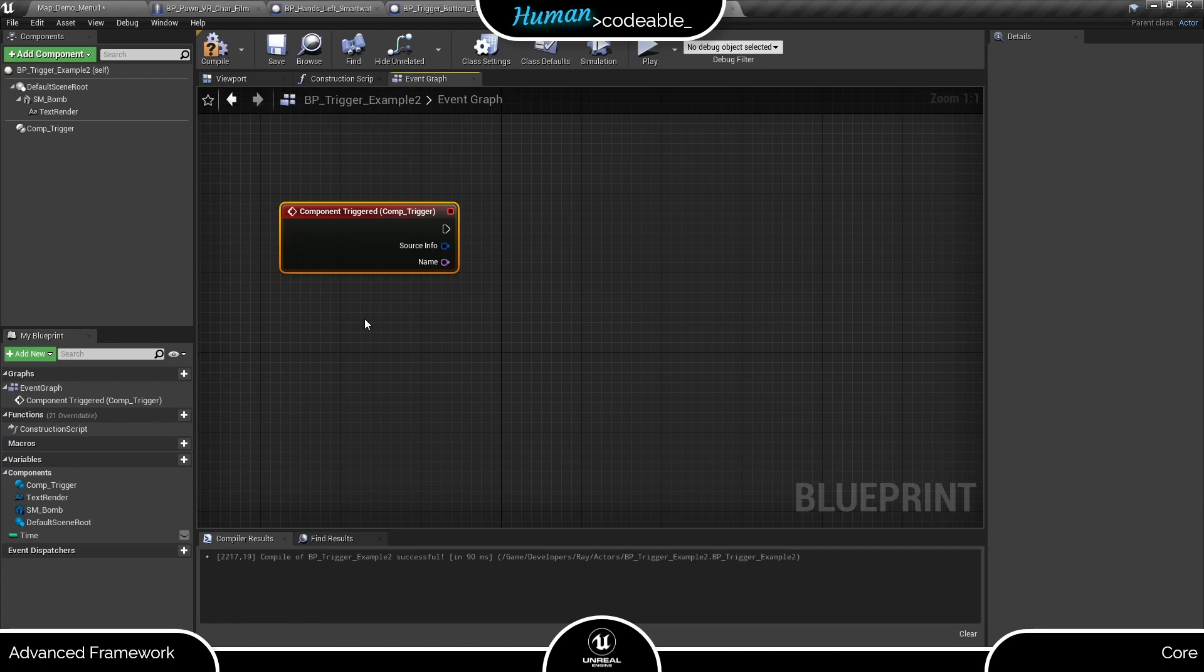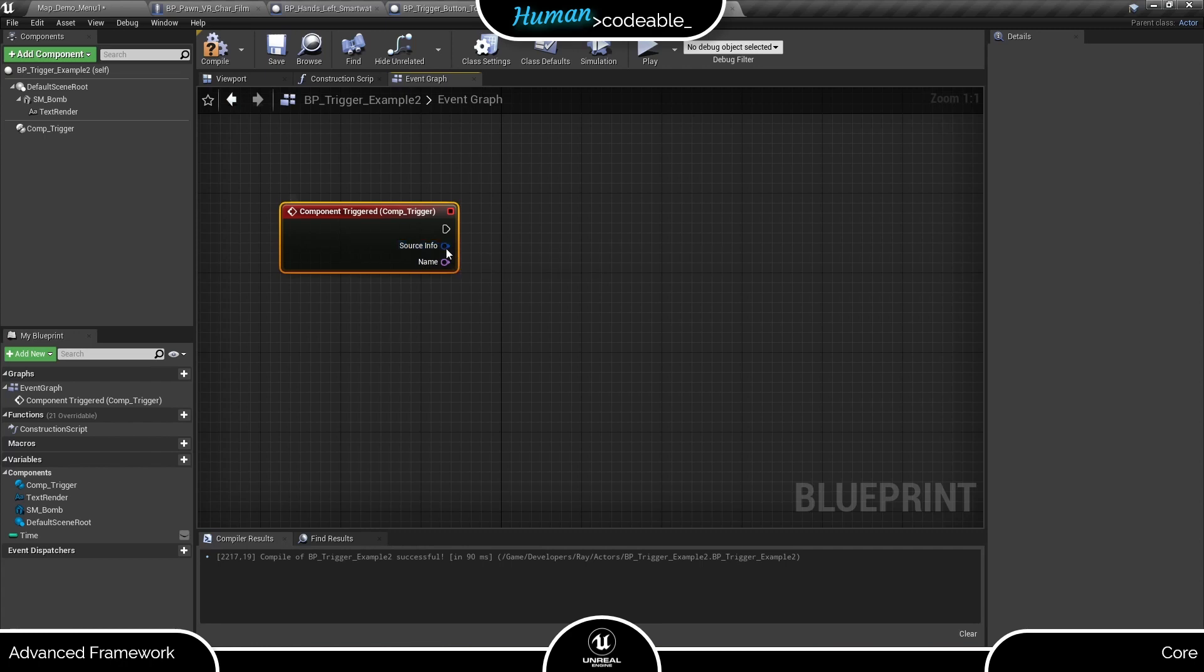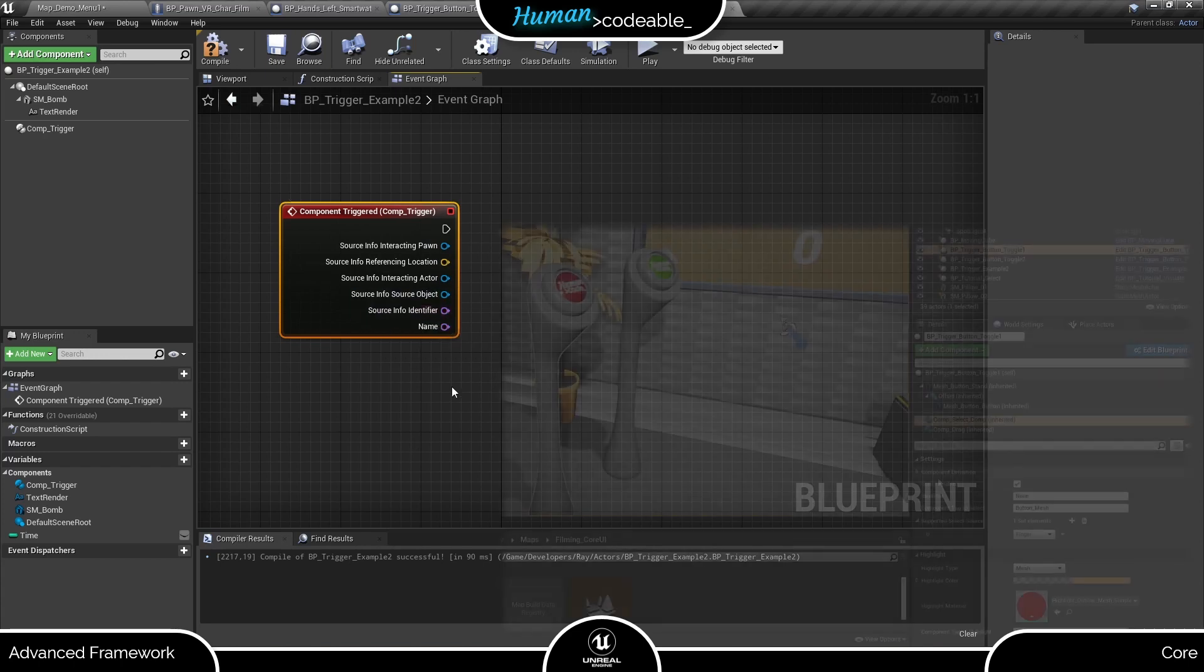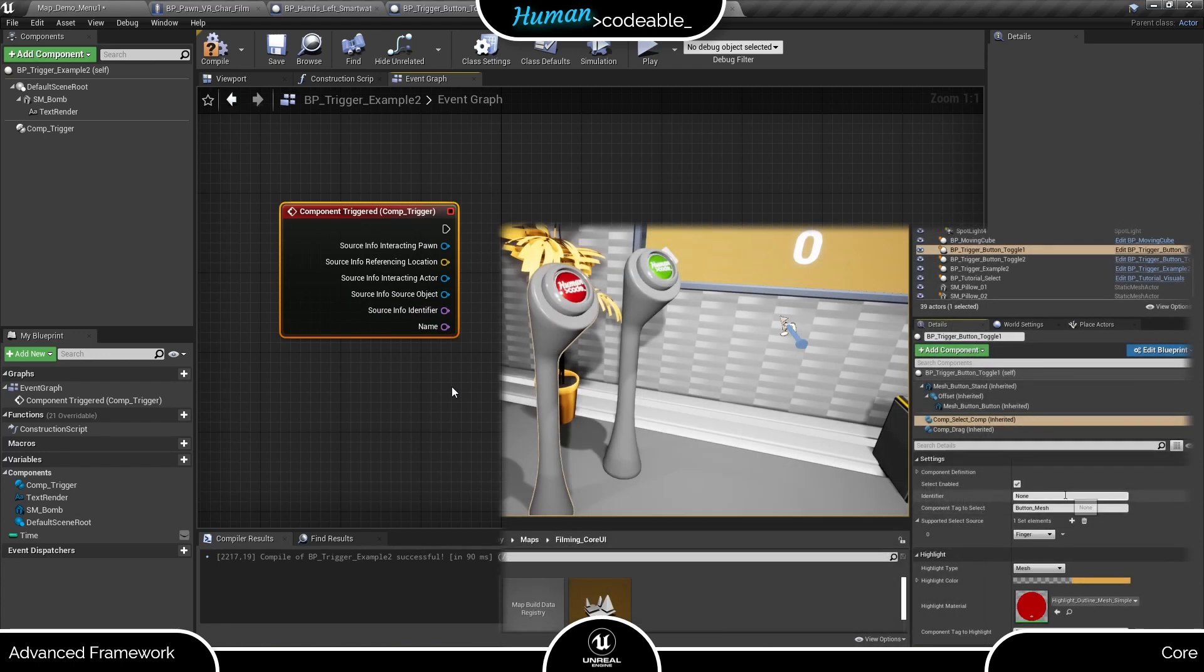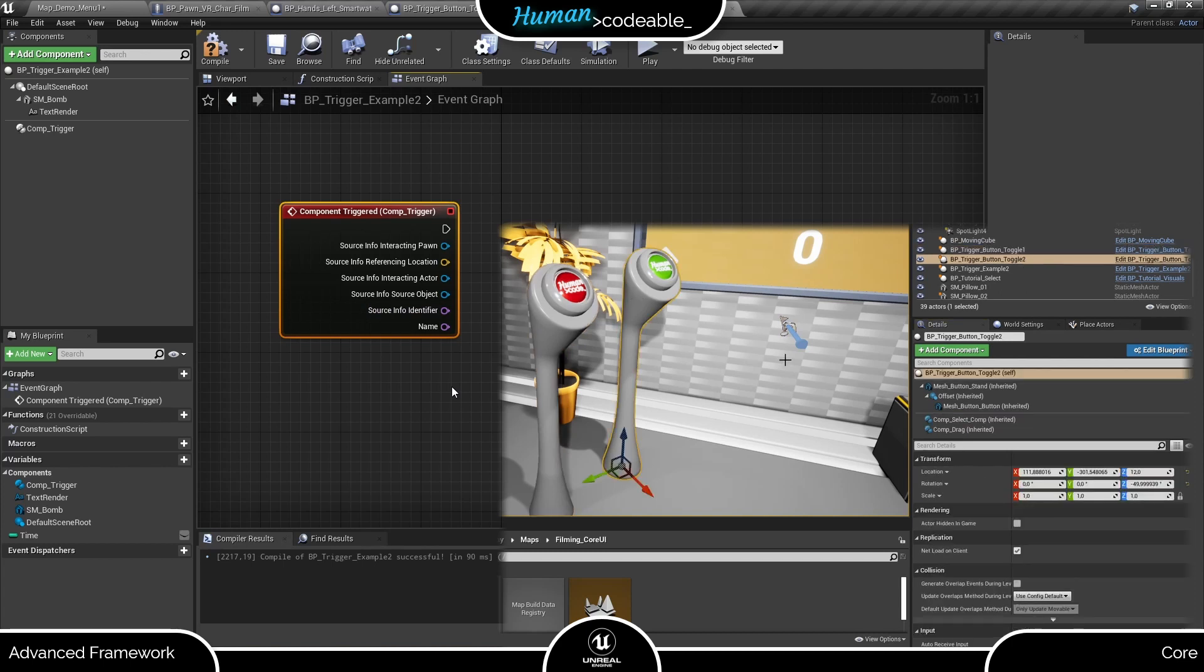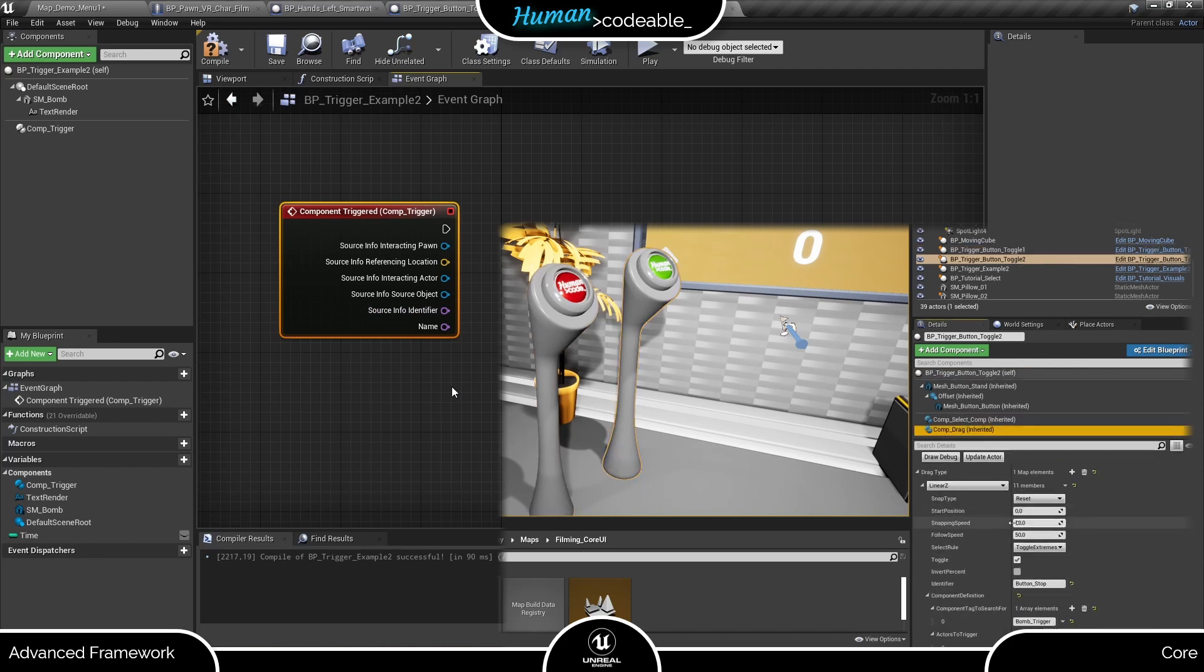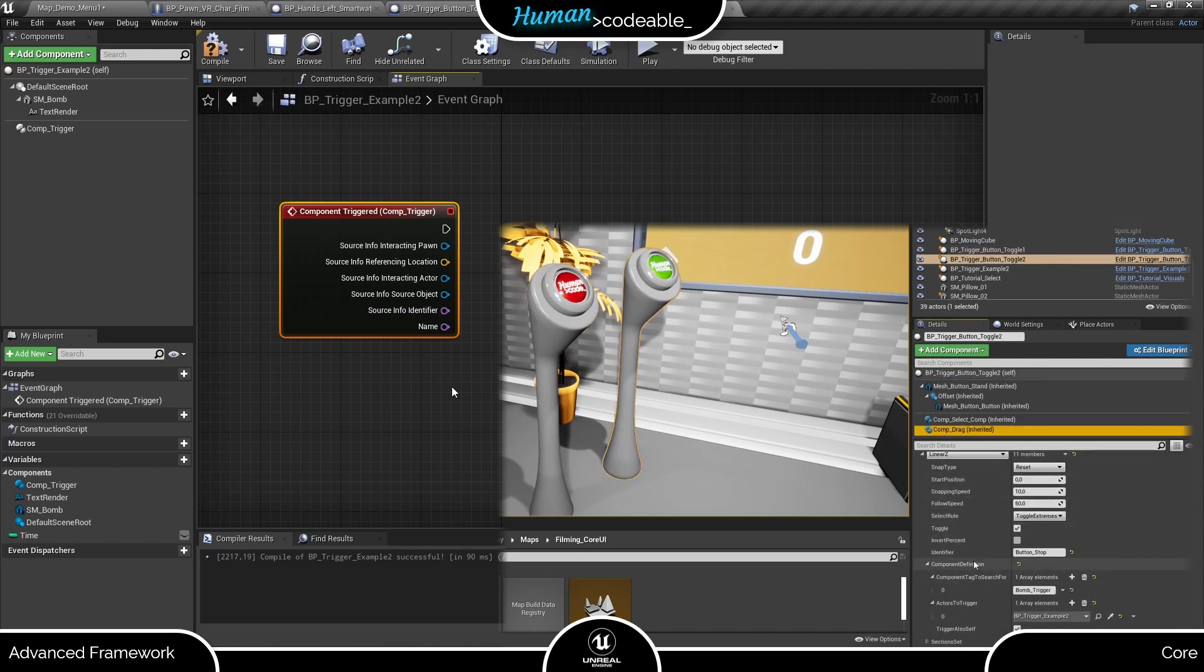And we can do that with one and the same trigger component. Let me show you how. First, we need to break this source pin on the event. Here we have a name variable called identifier. You can find it on every interaction component, and it enables a state component such as the trigger component to distinguish between the toggle from different interaction components.